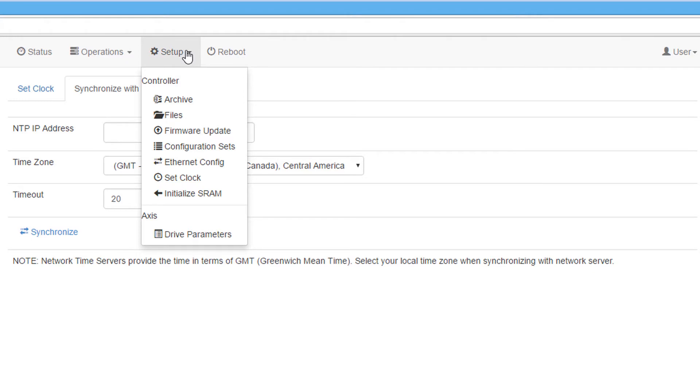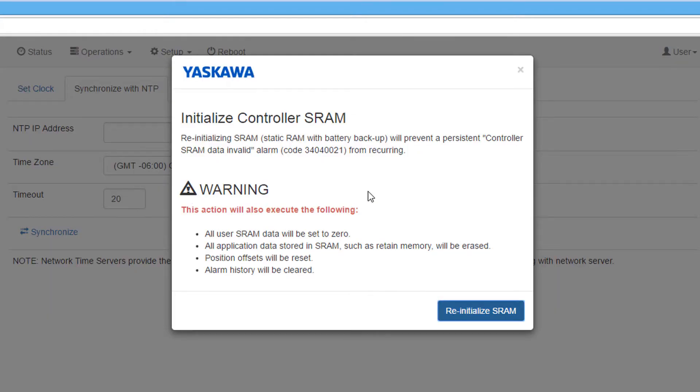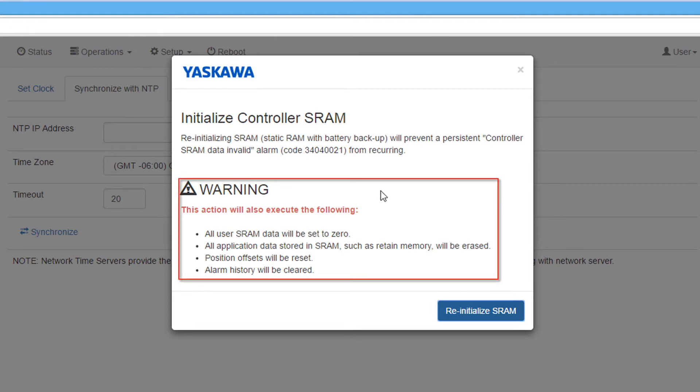The initialize SRAM function is not used often but is used when persistent SRAM data invalid alarms occur on the controller. This initialization clears all retained memory, position offsets, and alarm history.